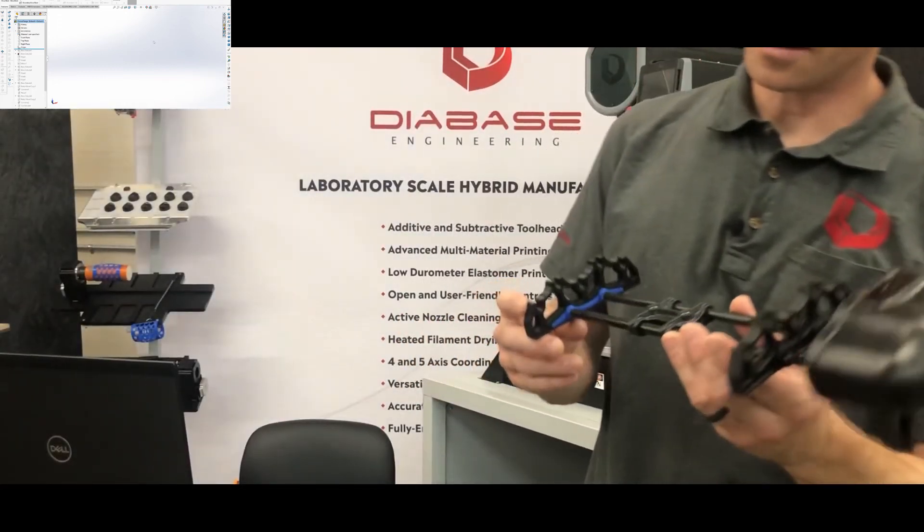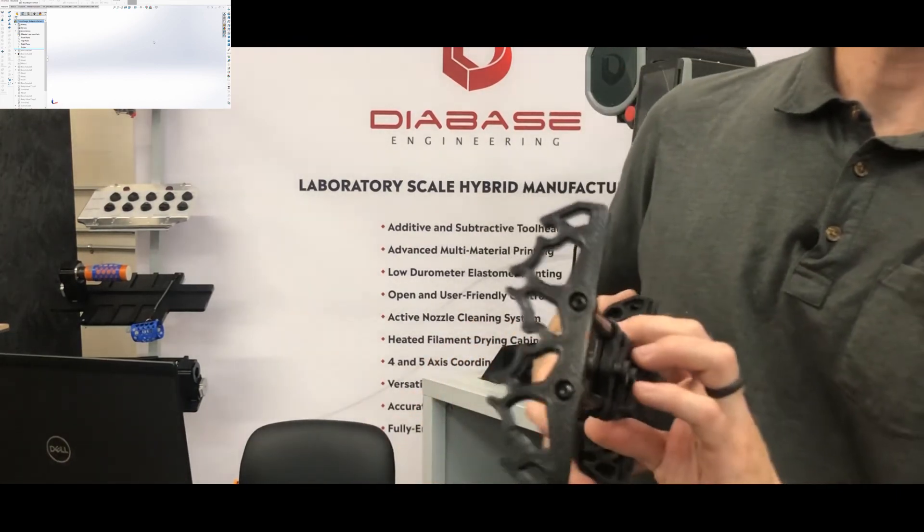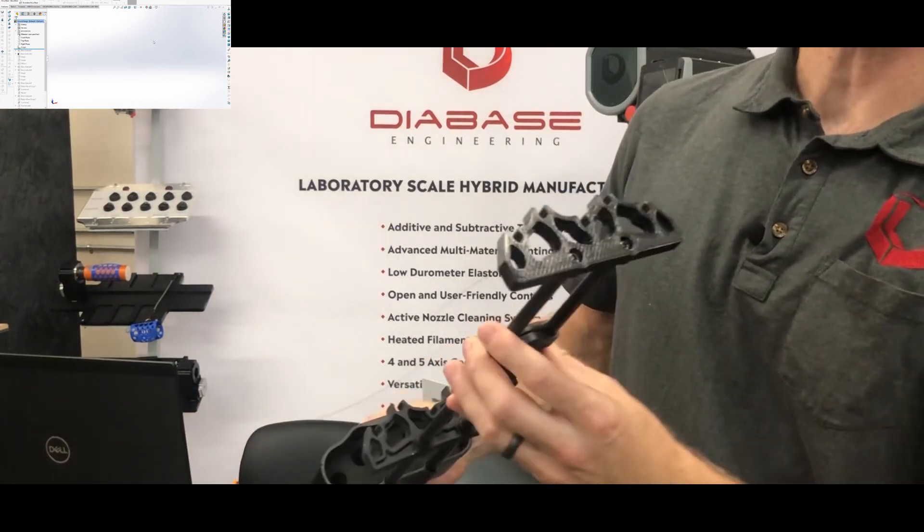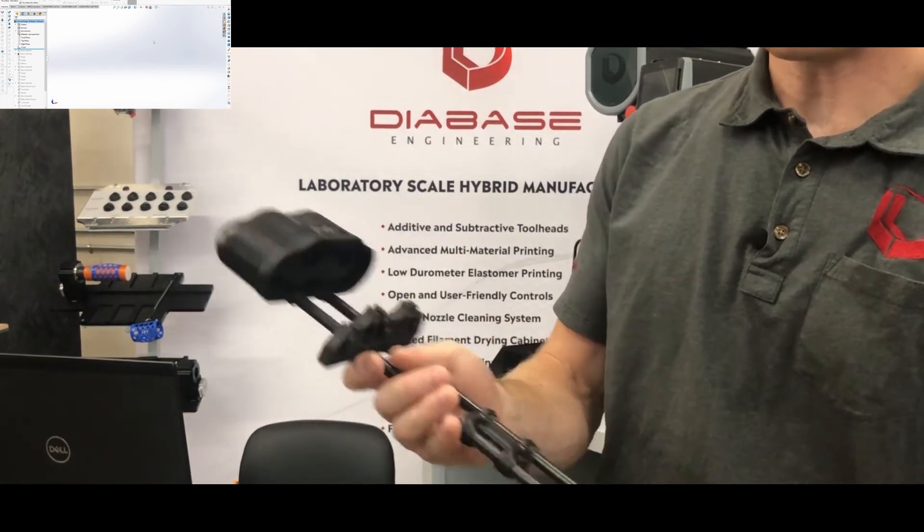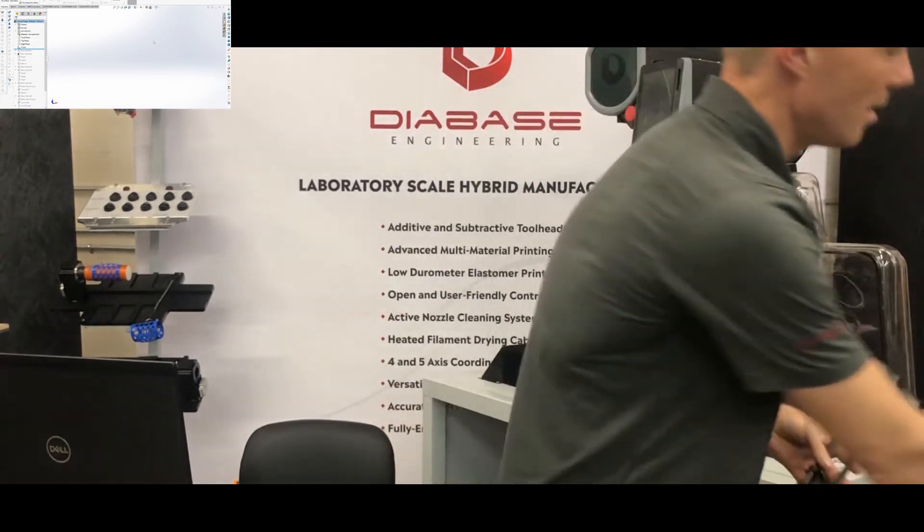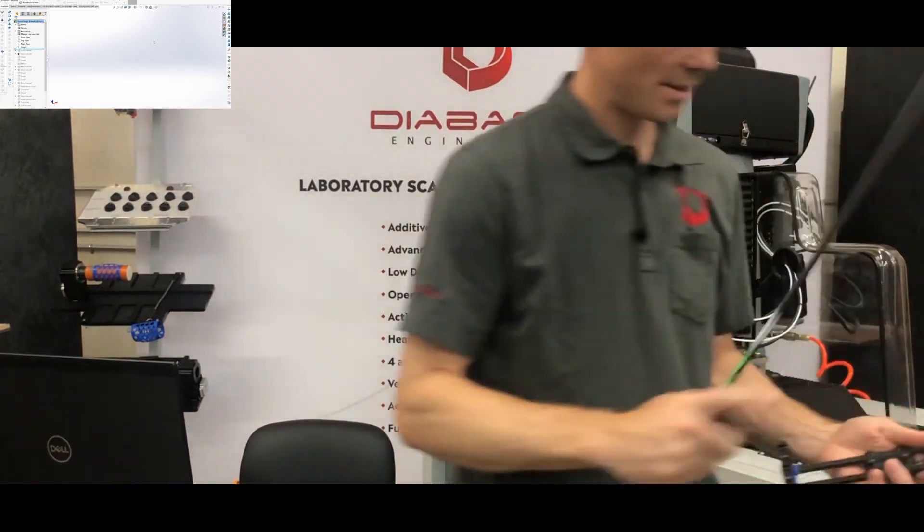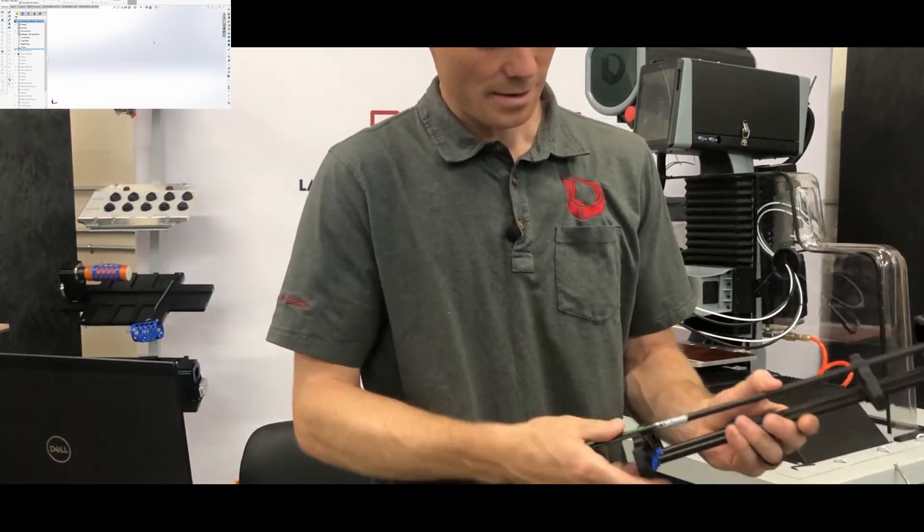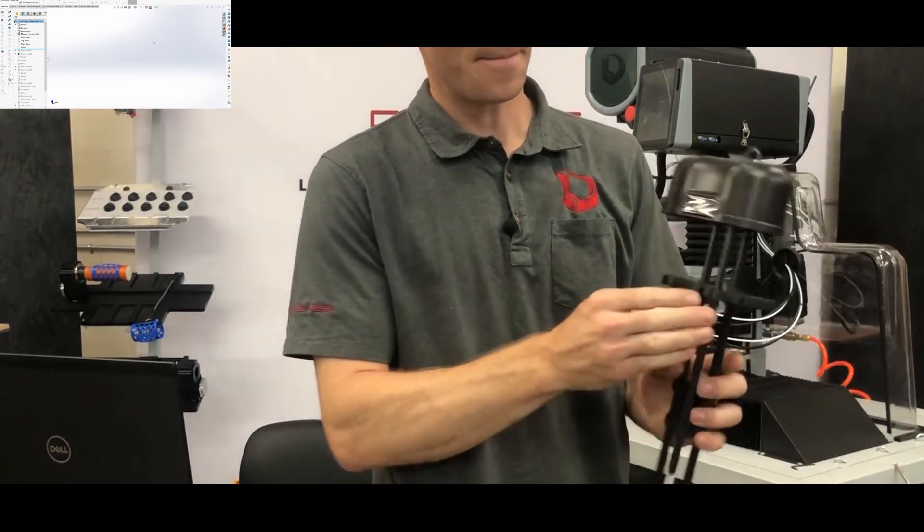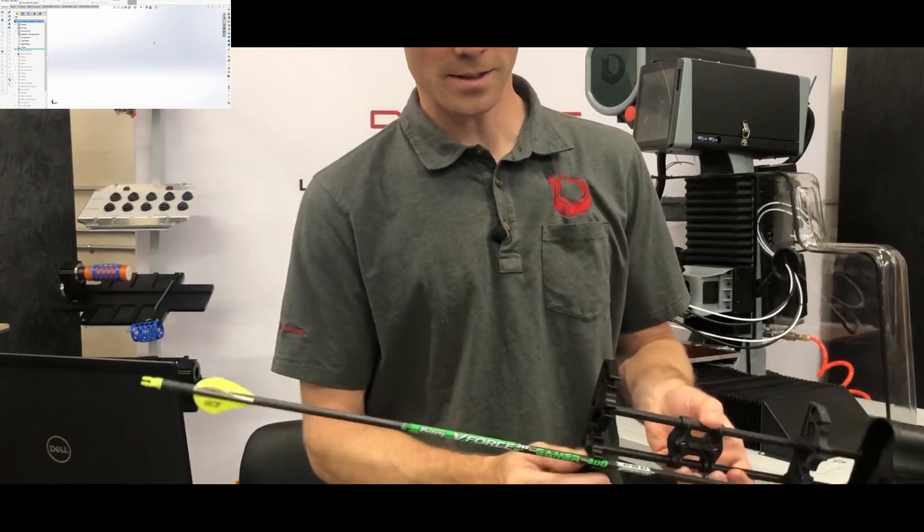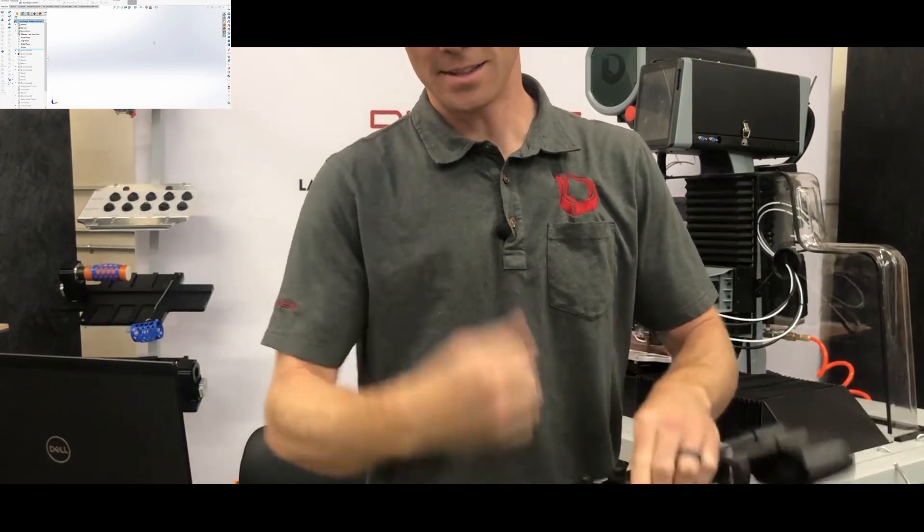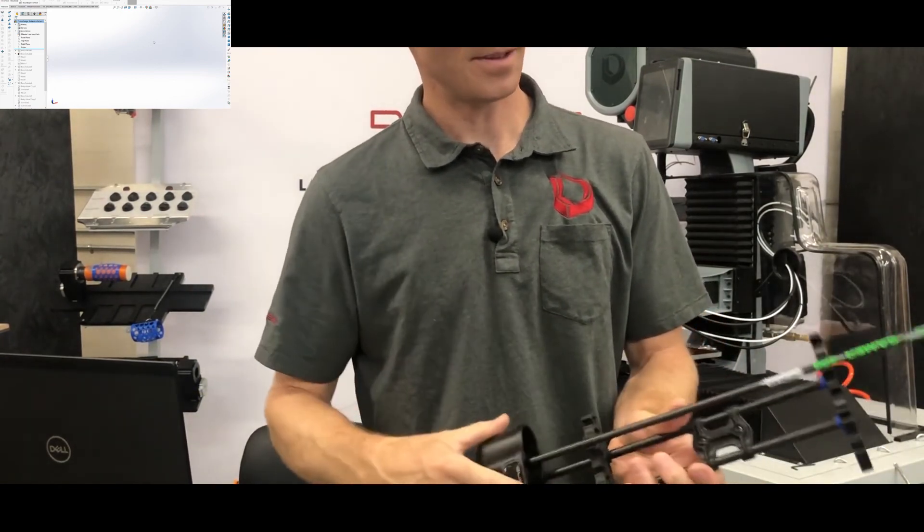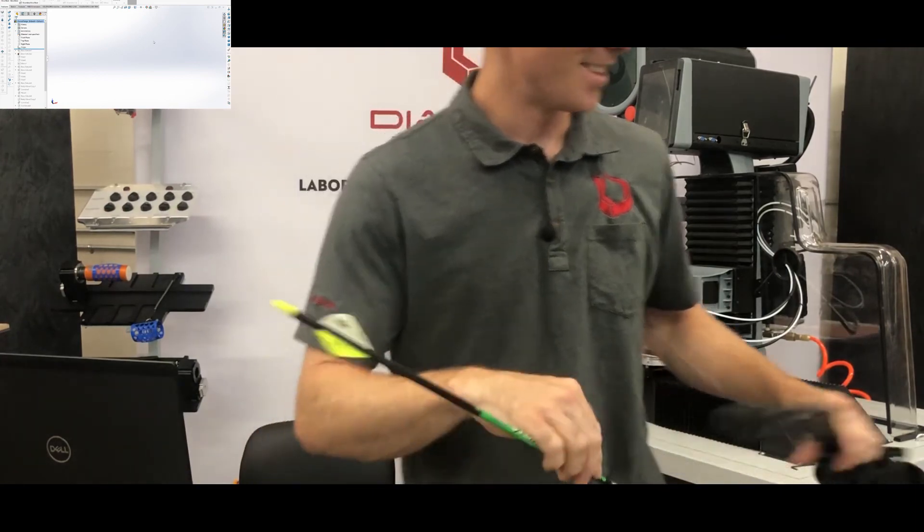And here it is installed on the quiver. So you can see it fits well. And let's see how it works. Yeah. Holds on to the arrow well, doesn't push out easily. So we're good to go.